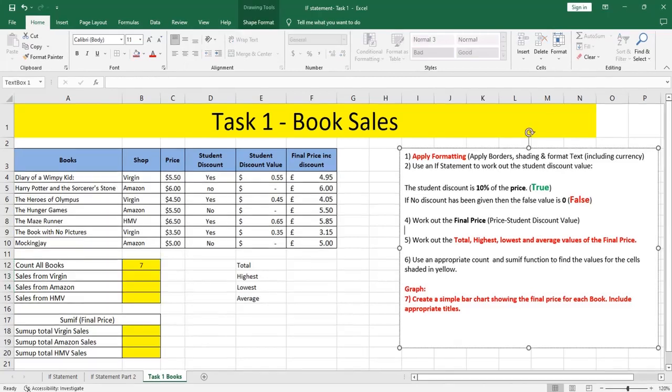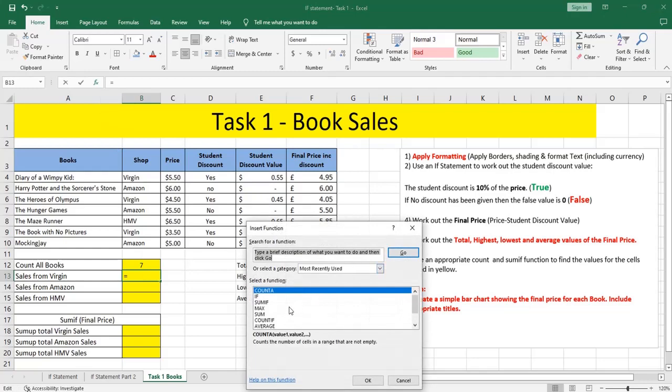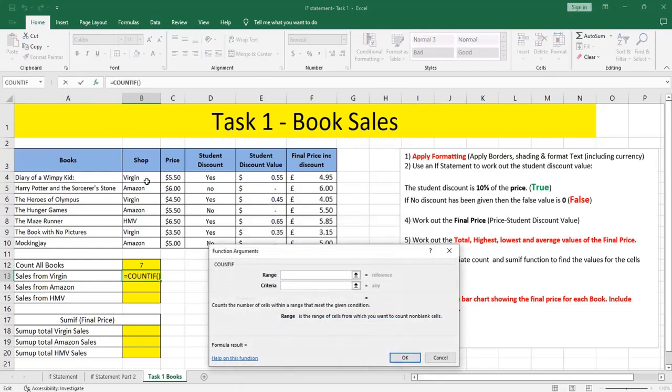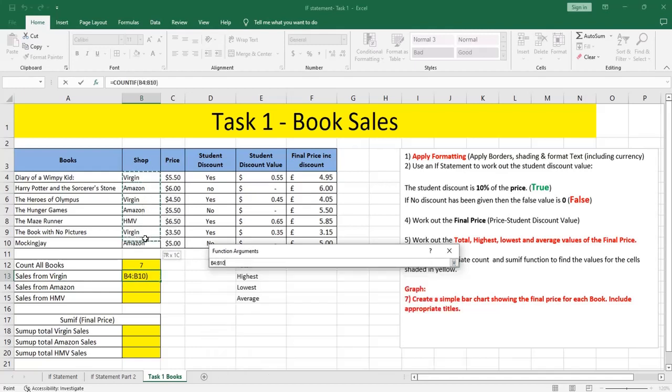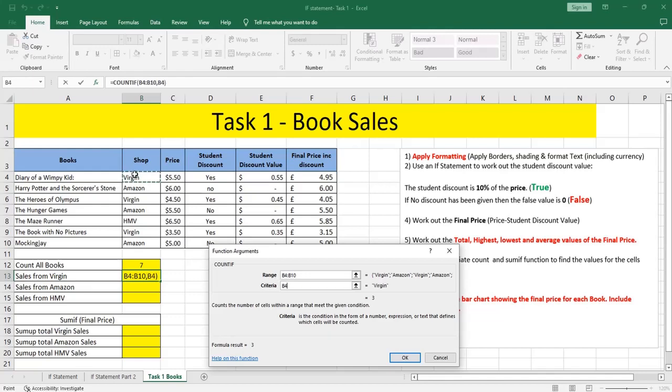Now we need to count the sales from Virgin. Now I'm counting according to a criteria, so I'm going to use COUNTIF. Insert function COUNTIF. The range will be the range of shop where I'm going to select my criteria. Again, the criteria is Virgin. So I selected the range where the criteria exists, which is Virgin.